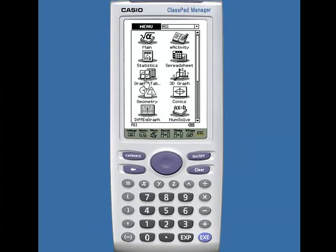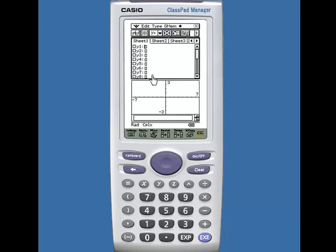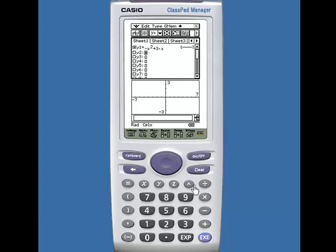Choose the graph and table application and enter your two functions. Let's say one of them is negative x squared plus 3x. Press execute to lock the function in and enter your next function, 0.5x. Lock that in.